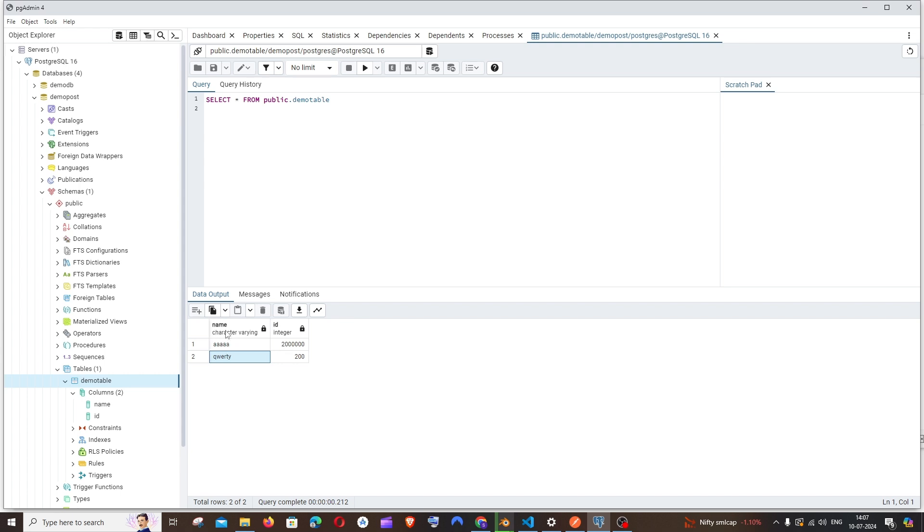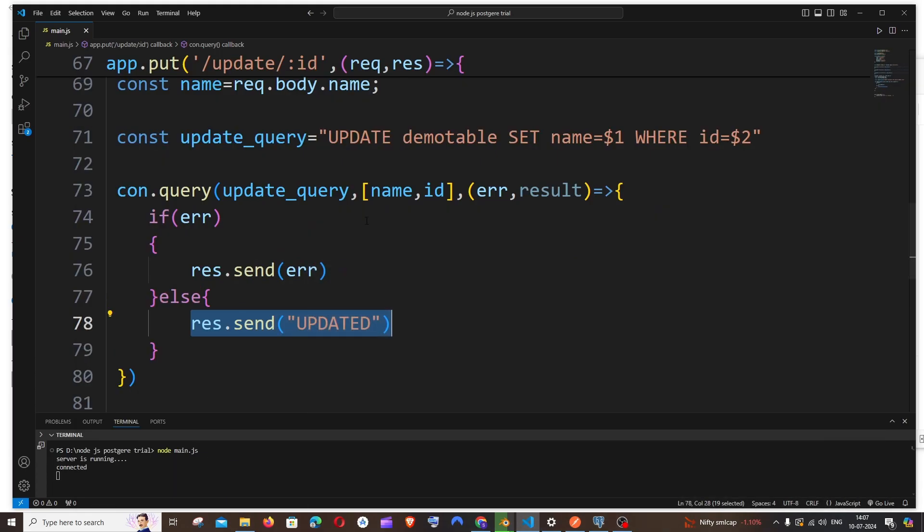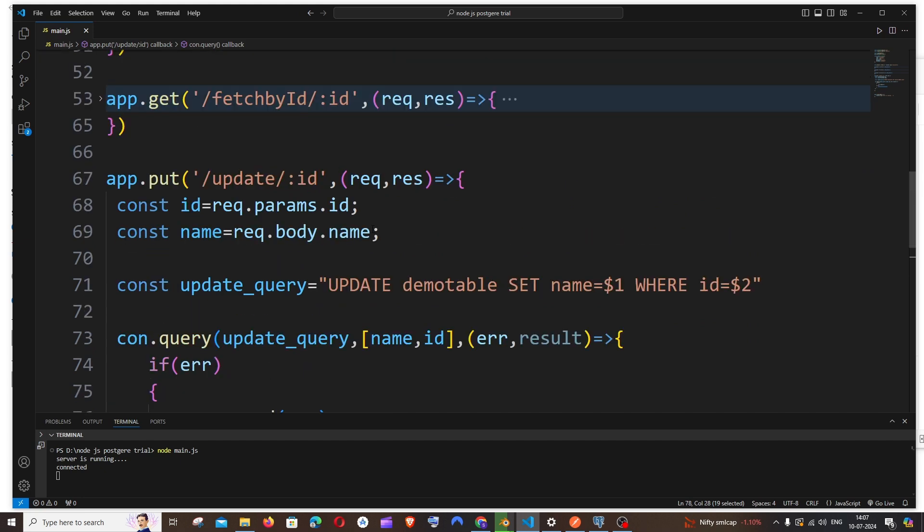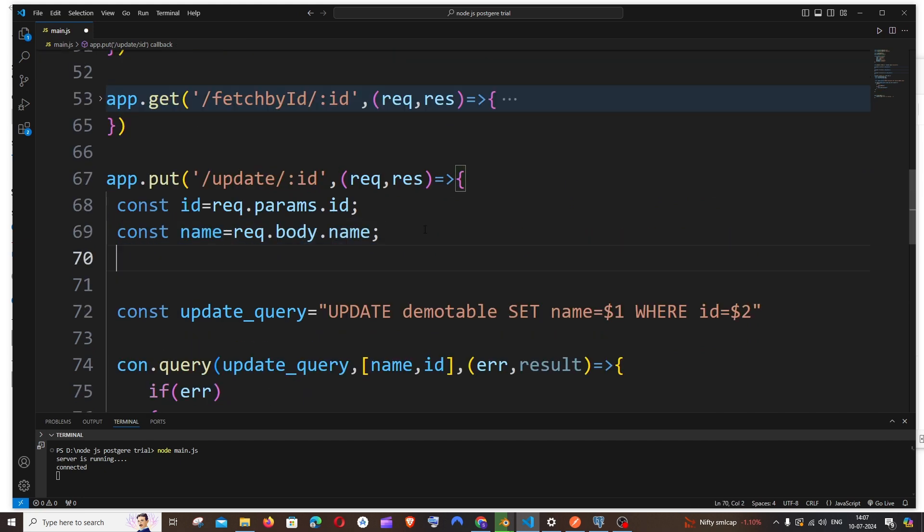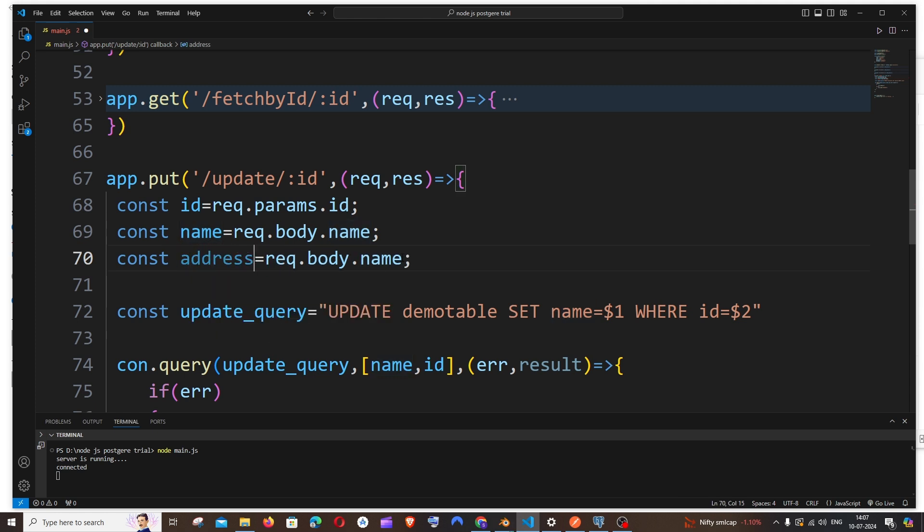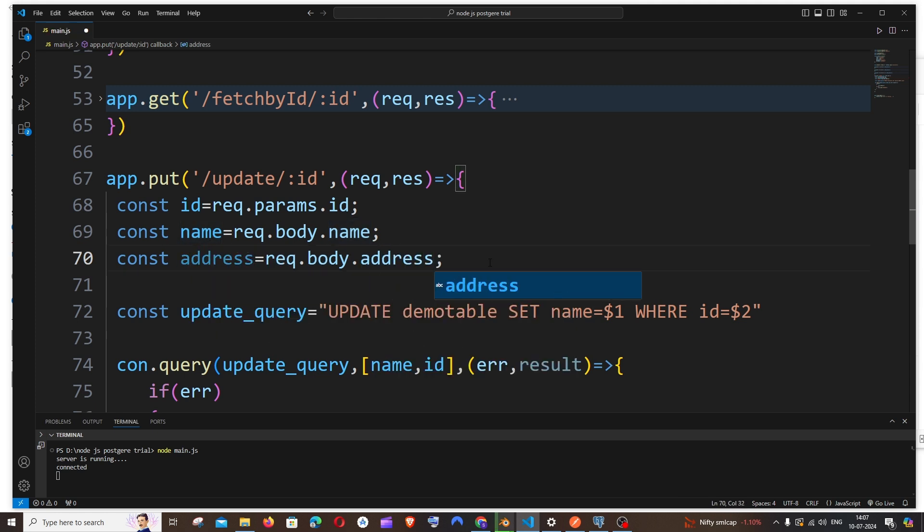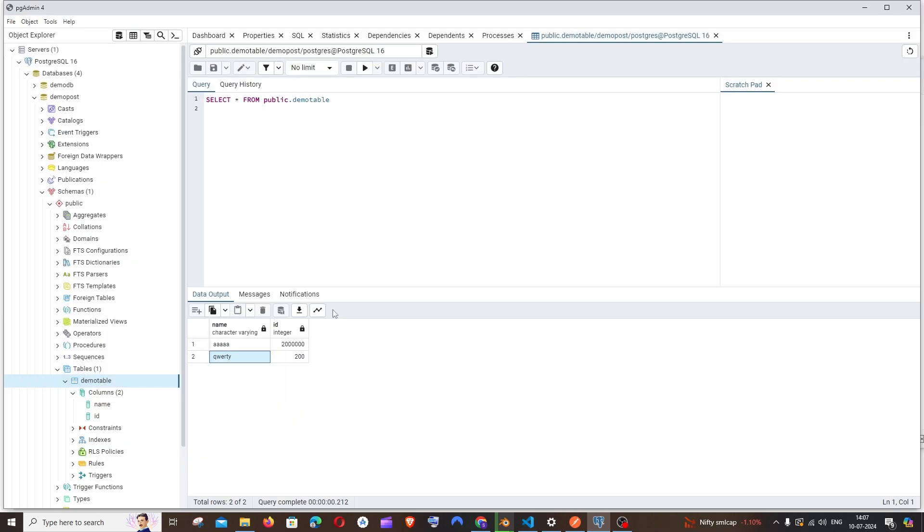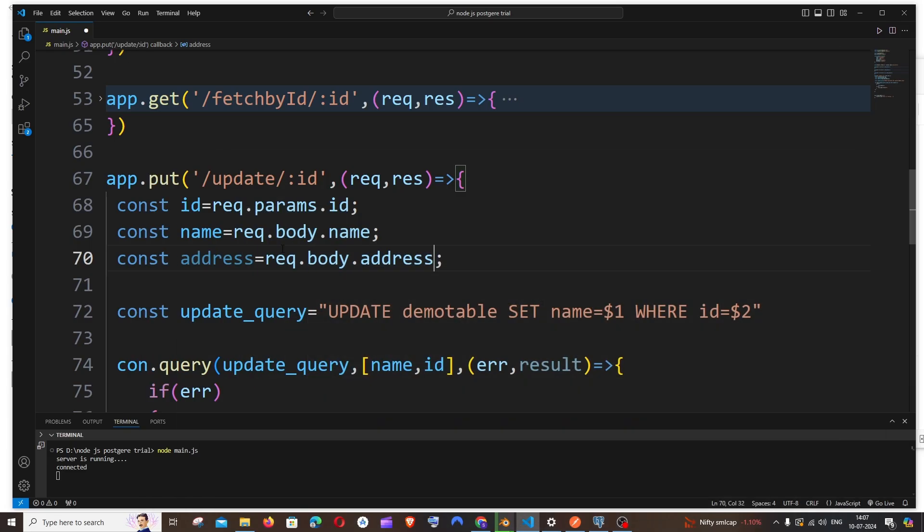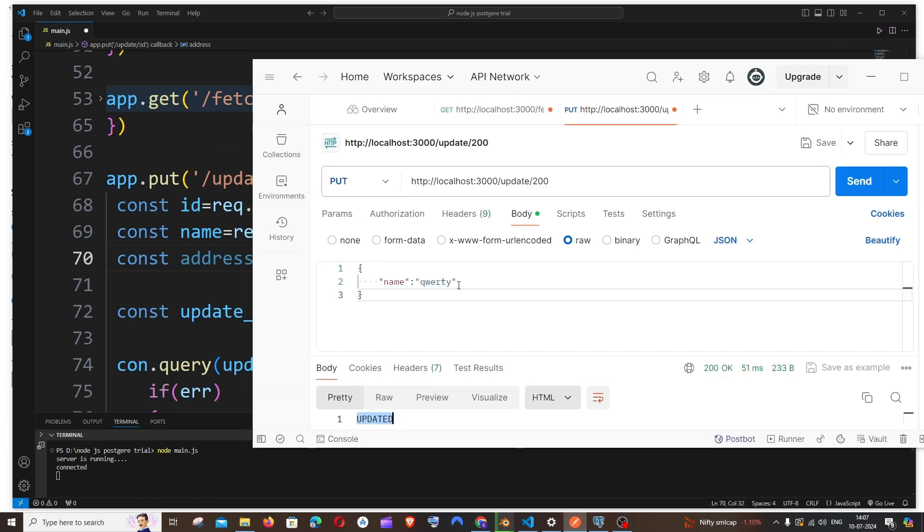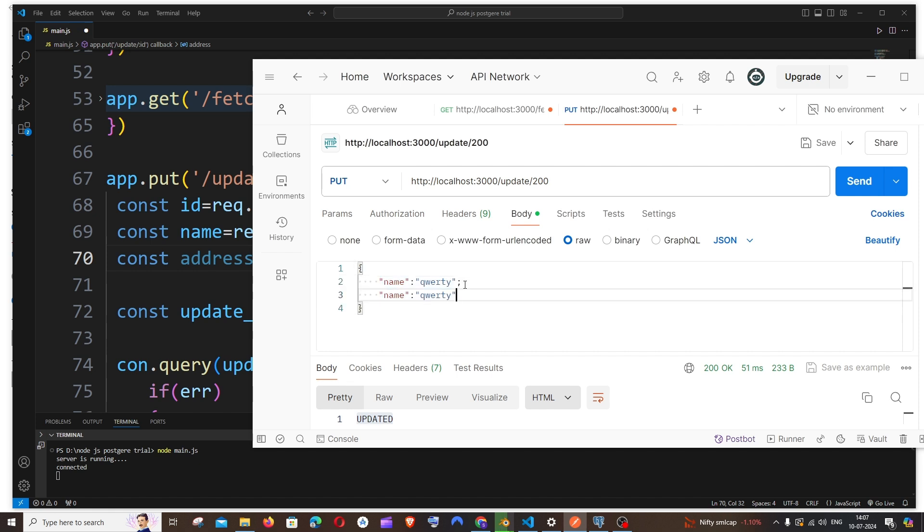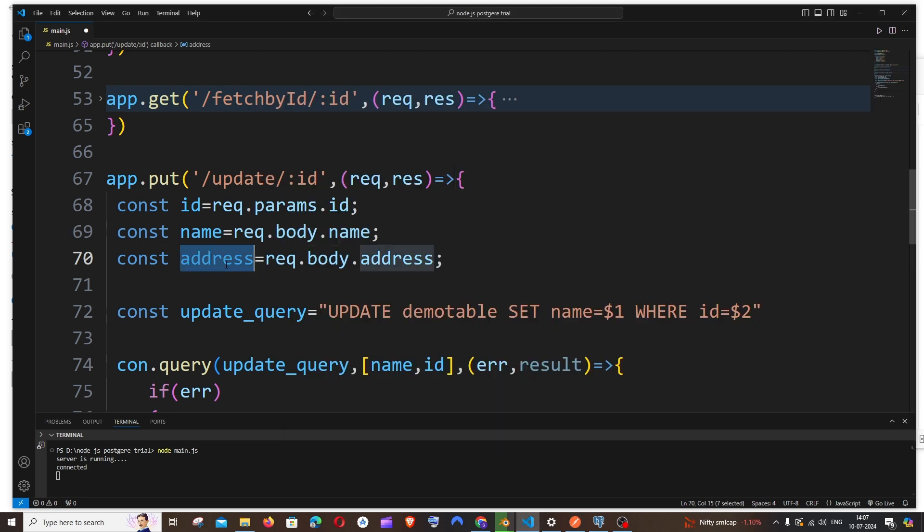Imagine in case you are having another column, let's say you are having another column as address. In that case what you will be doing is you will just have the exact same thing. You will just put here address, here also you need to change it to address, and make sure that you are having address in the table also.